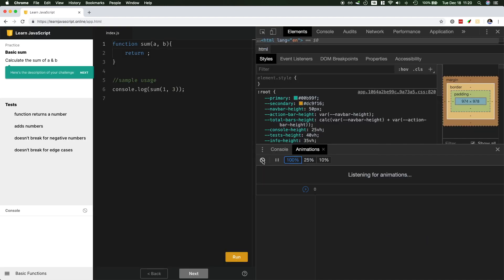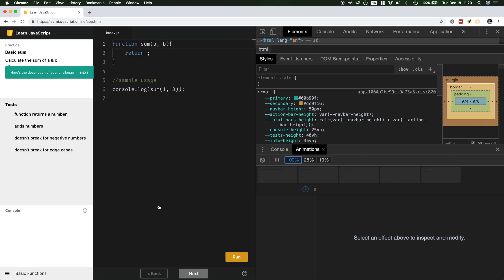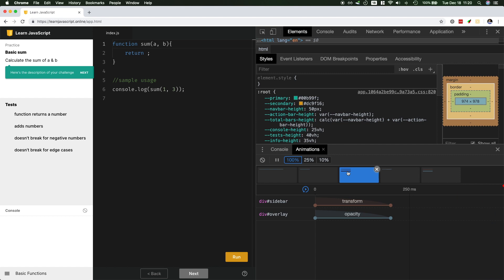Clear all of the animations. Now I will click on this basic functions, and this will open the sidebar. And if I close it again, you will see this animation is for the opening, and this one is for the closing.